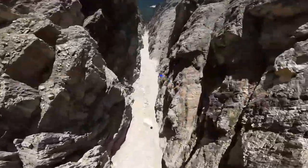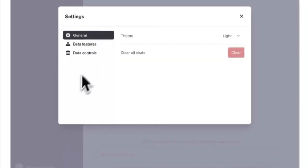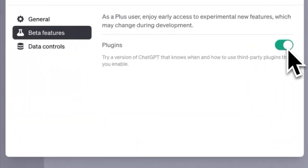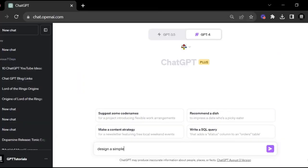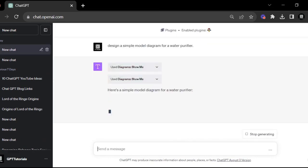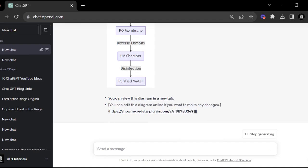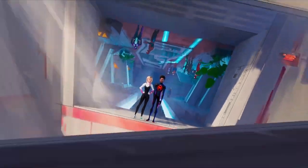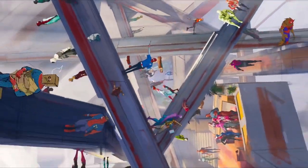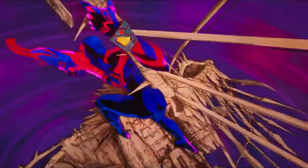Introduction to ShowMe Plugin. The ShowMe Plugin is an amazing tool that allows ChatGPT to generate diagrams based on textual descriptions you provide. This is incredibly useful for visualizing complex ideas, processes, or concepts.